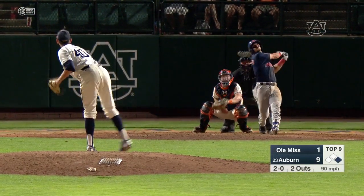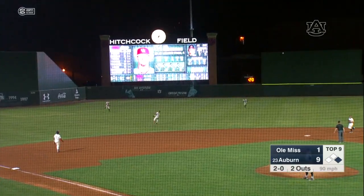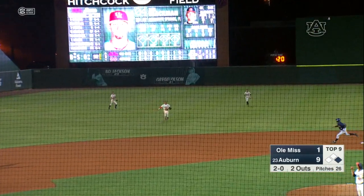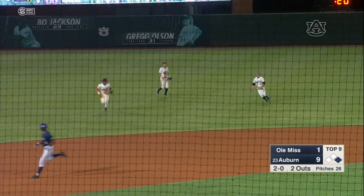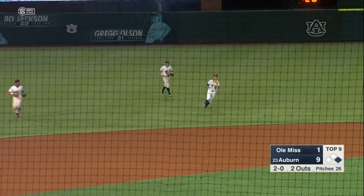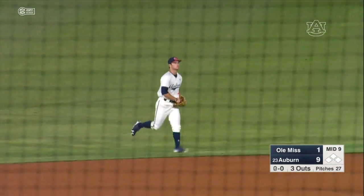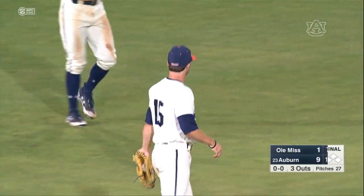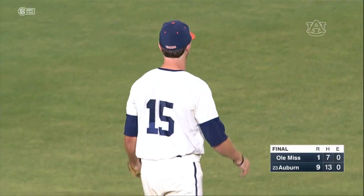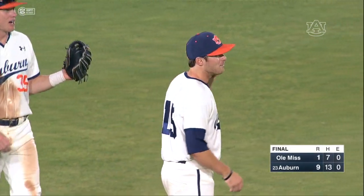2-0 — popped him up, left side. Holland called off by Schaefer, and the Tigers have won the series. 9-1 the final tonight, and they'll go for the sweep tomorrow on Senior Day.